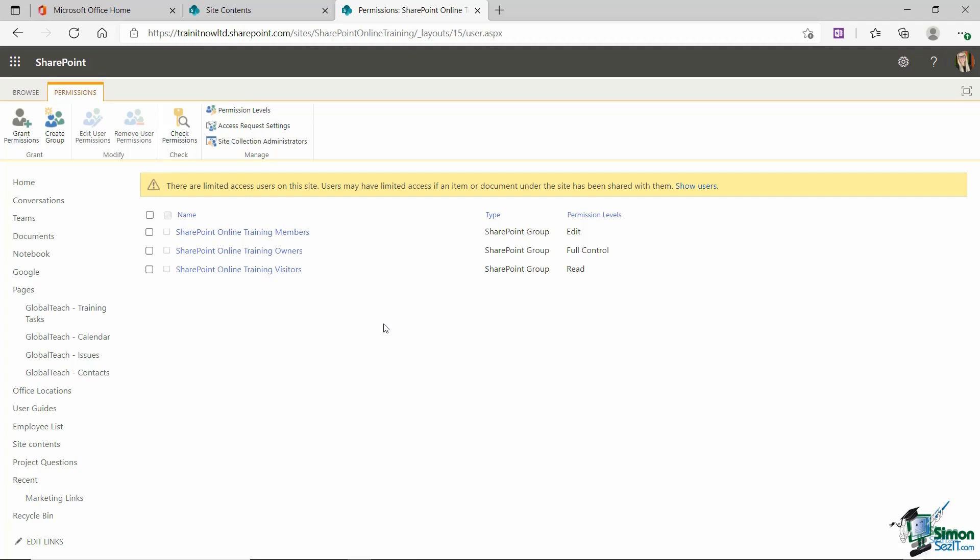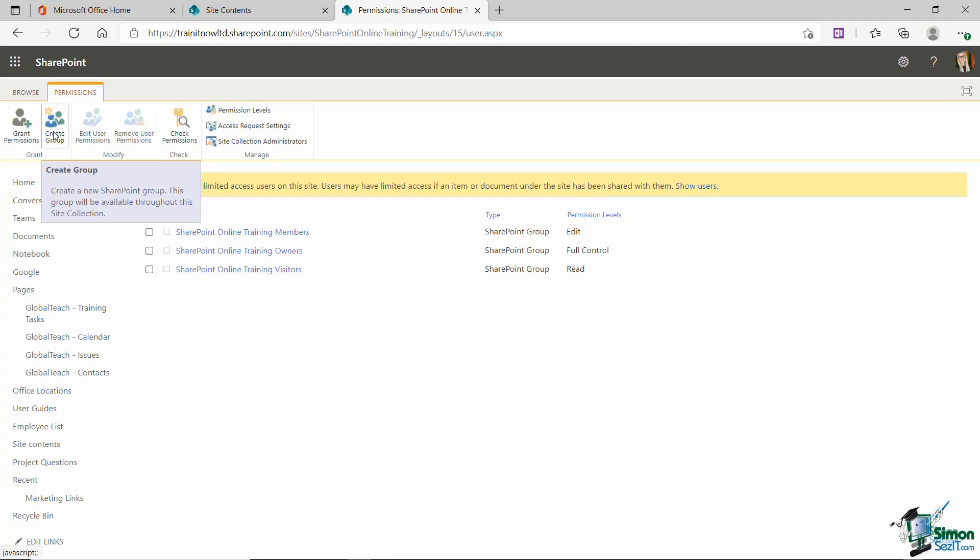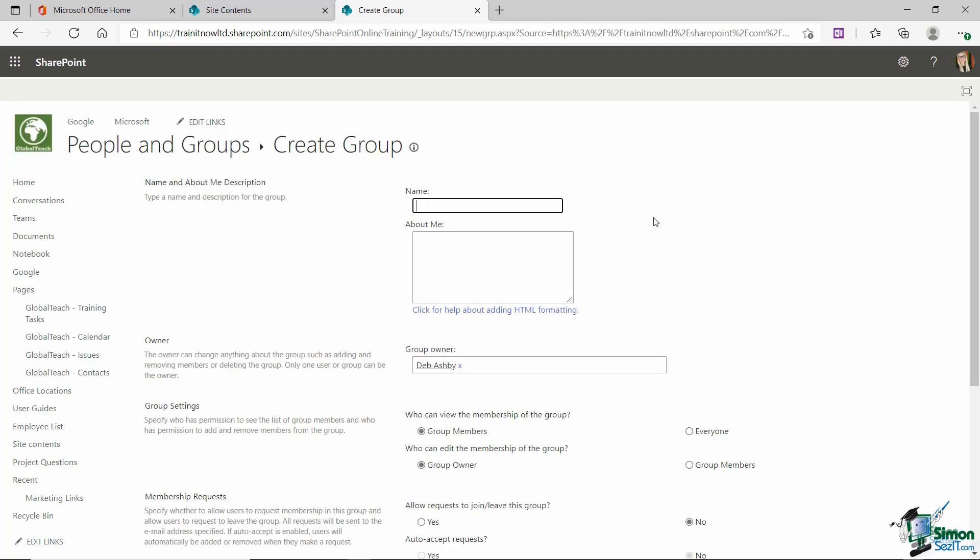Now another scenario that you might have is maybe these three groups don't particularly fit the permission levels that you want to grant a specific group of people. Well if that is the case then you can set up your own permissions group and we can do that from here as well. If we jump up to the permissions ribbon in the first group here we have a little button create group and we can now go in and define the group settings.